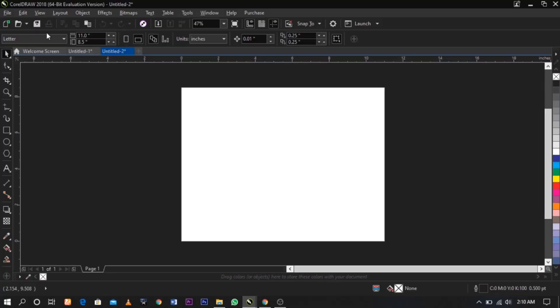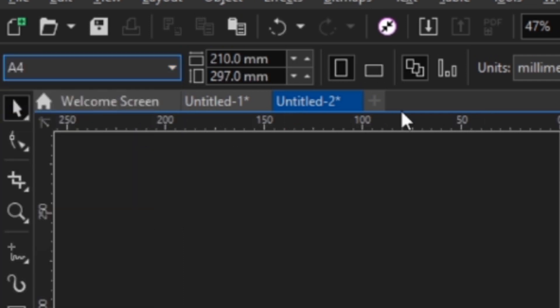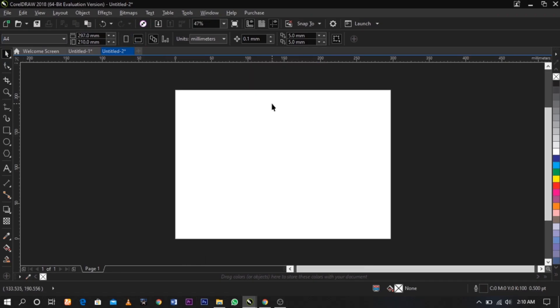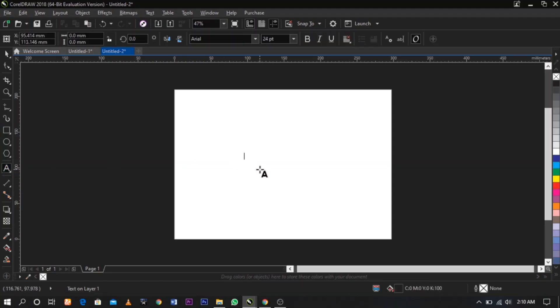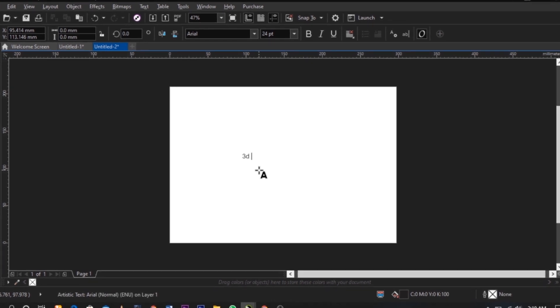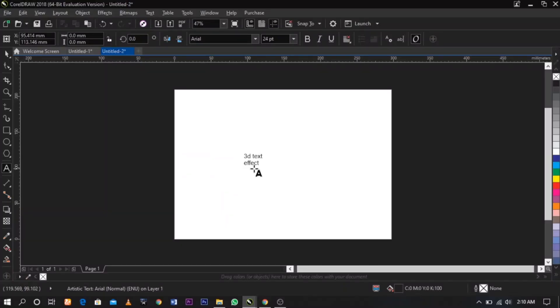I'm going to go ahead and change my paper to A4 and mask it. We need a text for this tutorial, so I'm going to type here '3D text effect'. I'm going to expand this and change the font.